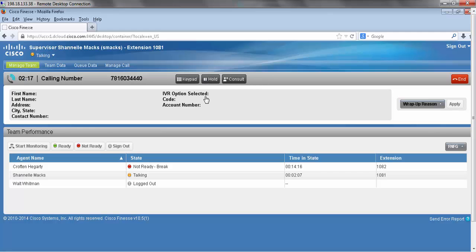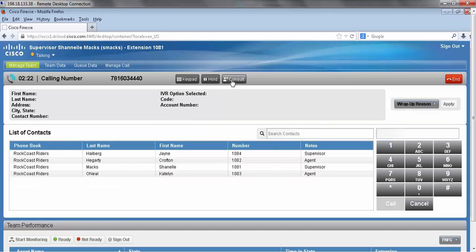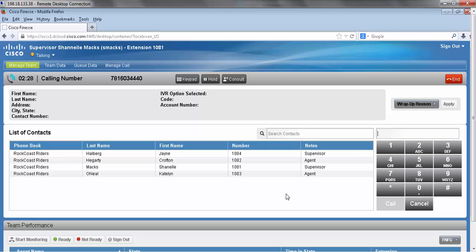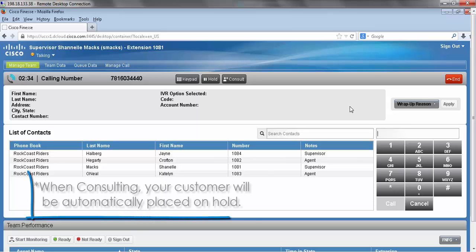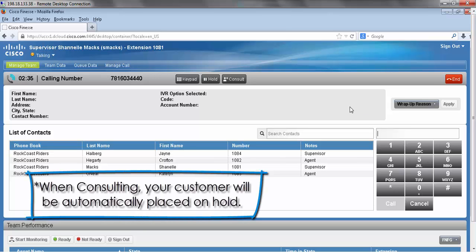Our next option here is consult. When I press the consult button it brings me a list of contacts with whom I can consult, or I can manually enter in the extension or the number of the person I'm trying to reach. Please note when you consult this will place your caller on hold automatically.